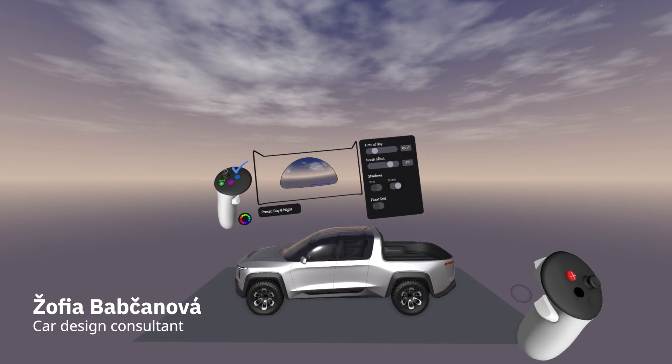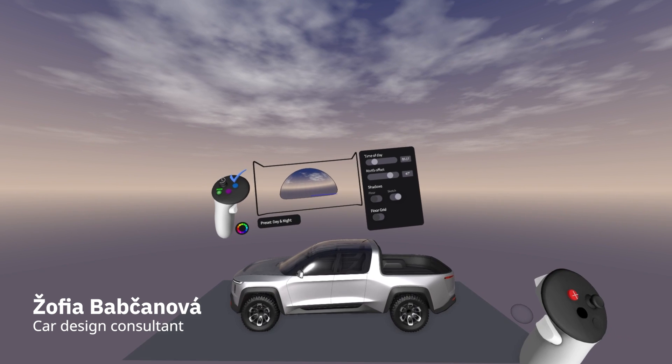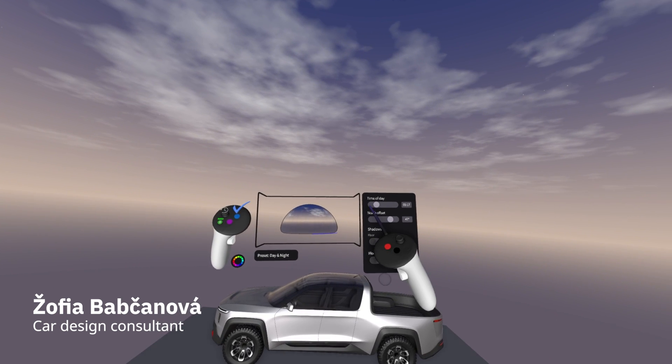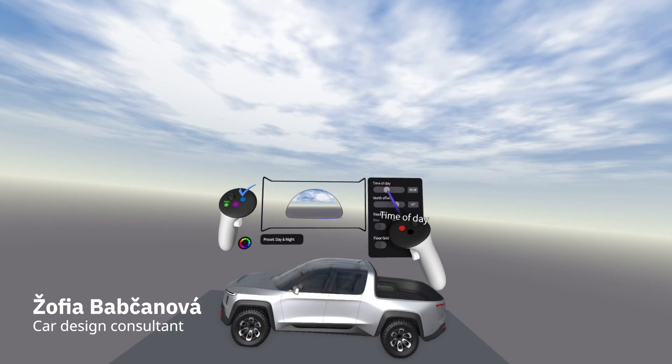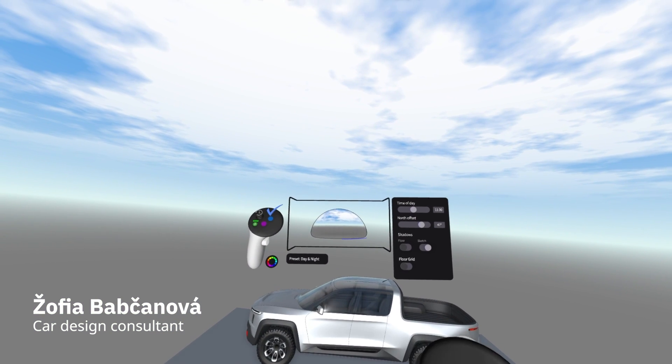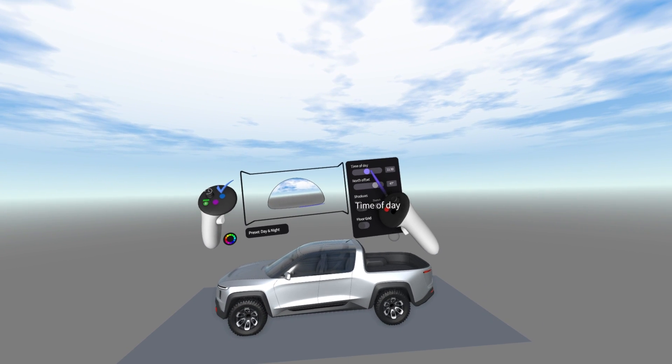Hello everybody, I'm Joffia, Cartesian consultant at GravitySketch, and today I'm going to show you how to use the environment and lighting settings to get the most out of your presentation.